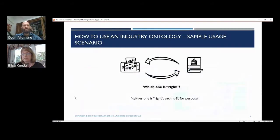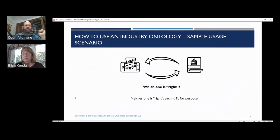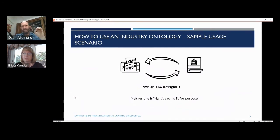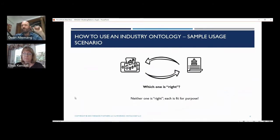Which of these ways of representing data is right? Well, what does it even mean to be right? There's a company out there doing transactions in stocks every couple of seconds, and there's a government agency pursuing investigations. Neither one of these is right. Each of these representations is fit to purpose. And this is really important to understand — we're not talking about the right way to do data, we're talking about the fit way to do data, fit for purpose.